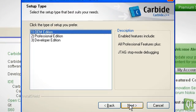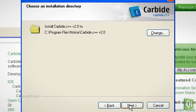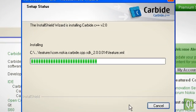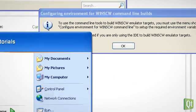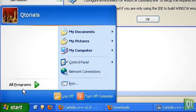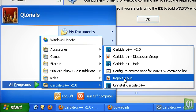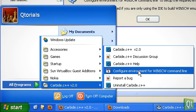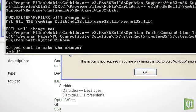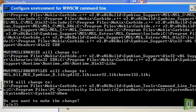During the installation, we can leave all the settings as they are. After the installation, we start the shortcut called configure environment for winscw command line in order to add a few required environment variables to our system.